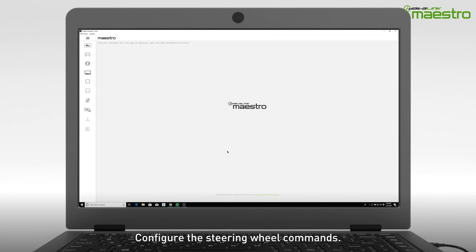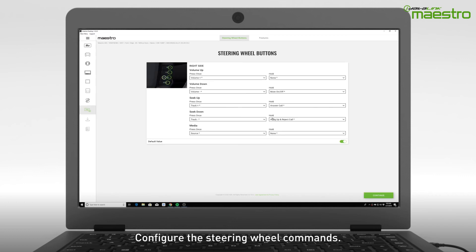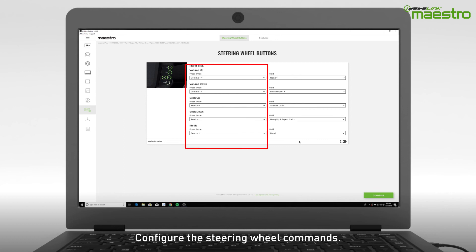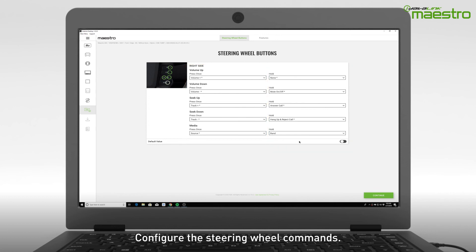Next, you will be prompted to configure your steering wheel controls. There will be a preloaded configuration that we have suggested. However, you can change any of these commands to your preference. Maestro offers two commands per button: a single press and a press and hold. Use the press and hold commands to quickly access features that you will commonly use.